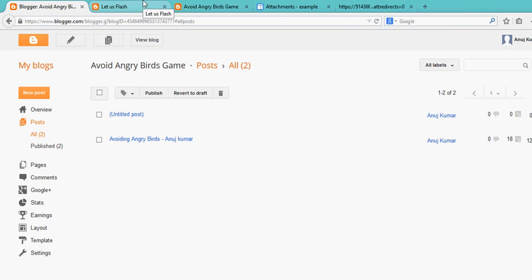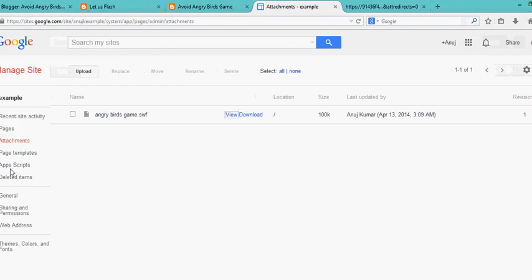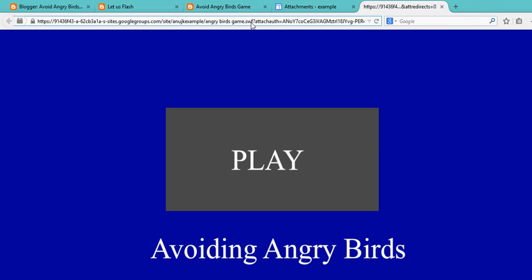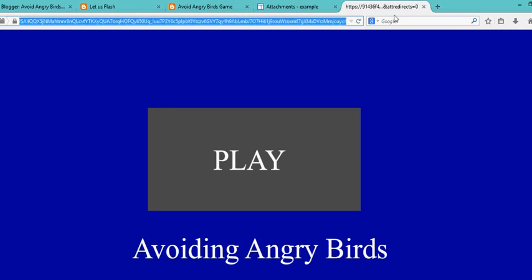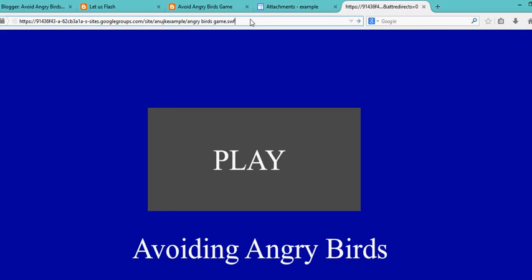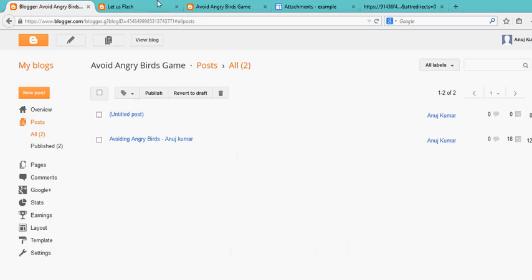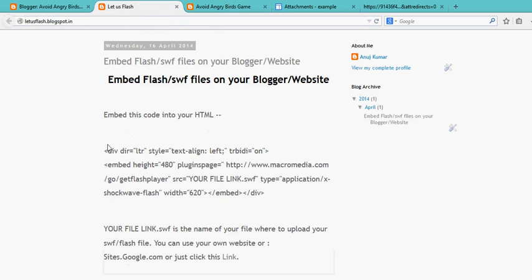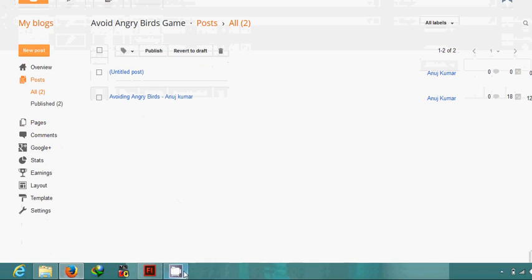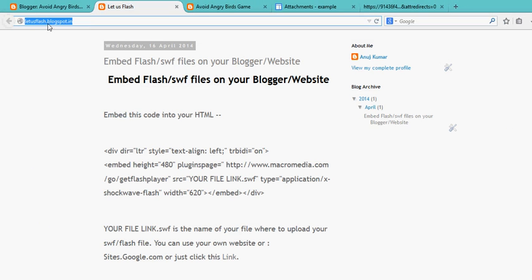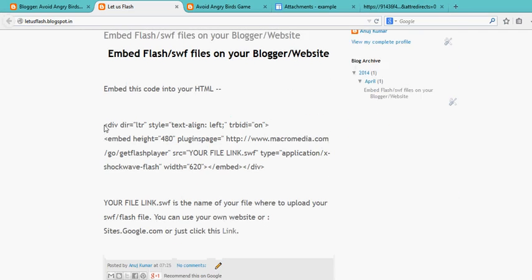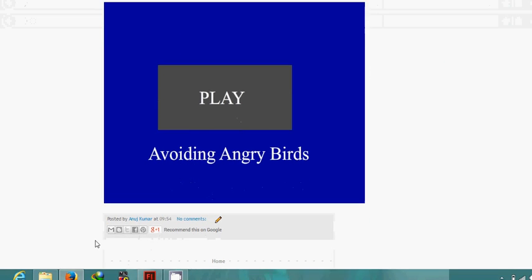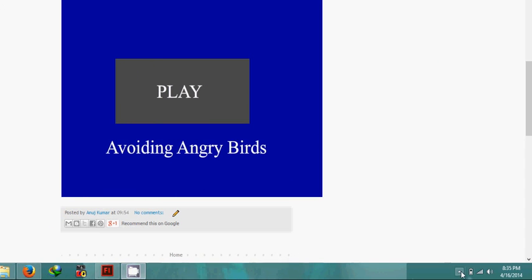Upload it on sites.google.com or your own website hosting. Then copy the URL up to .swf only. Copy this and paste it in your HTML code, and then publish it. Thanks for watching my video. Please check out my blog Let Us Flash dot com. It's in beta mode, but it will be ready when you're watching the video. If you like this, thumbs up this video and subscribe for more. That's it for now, bye!